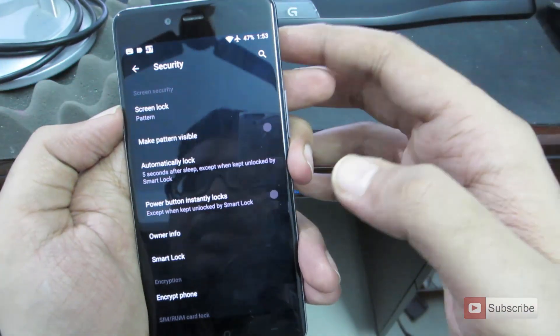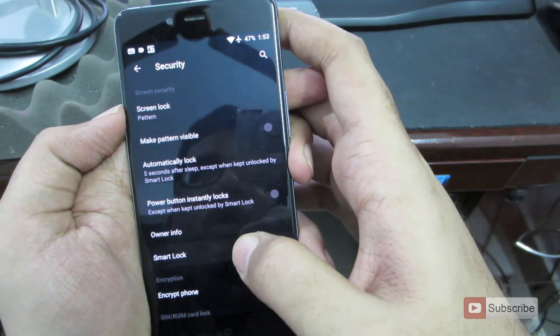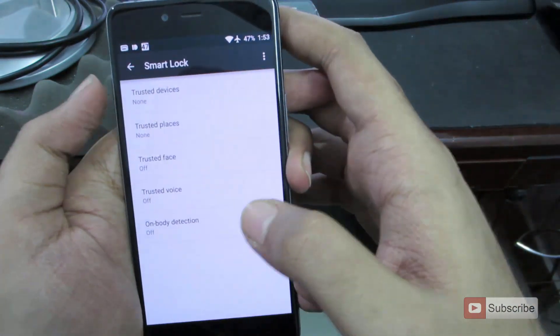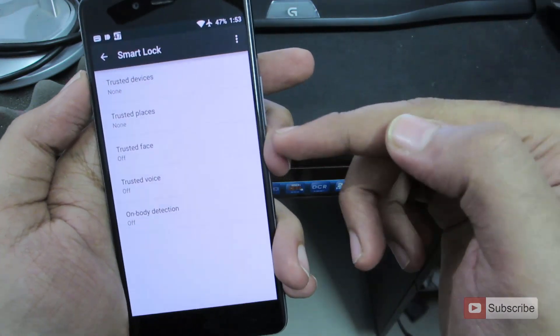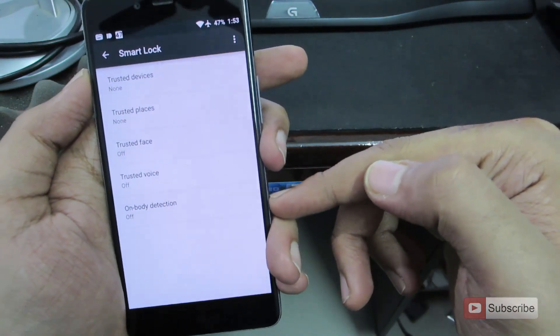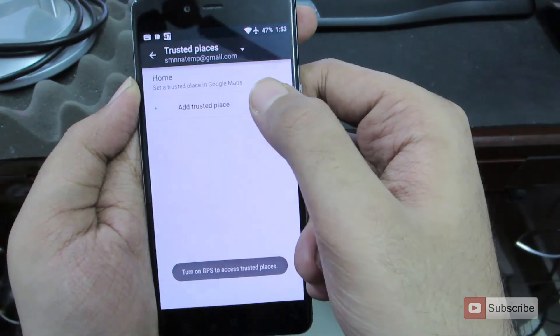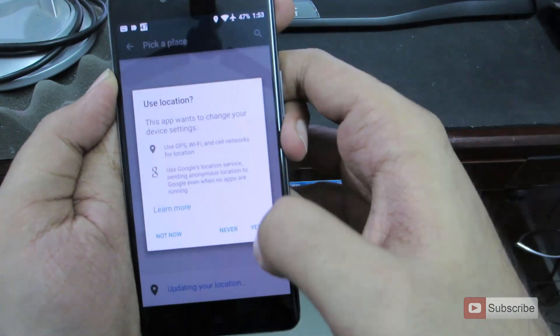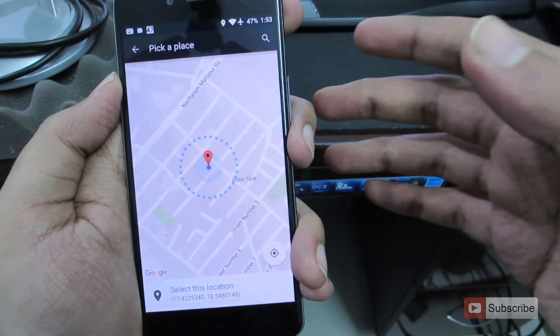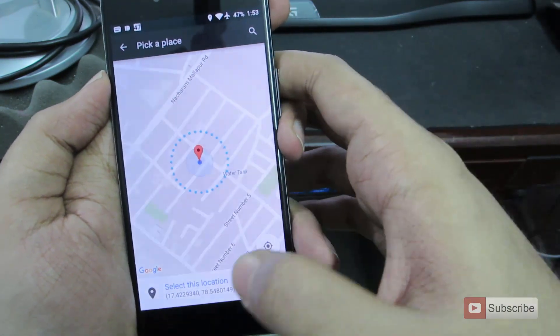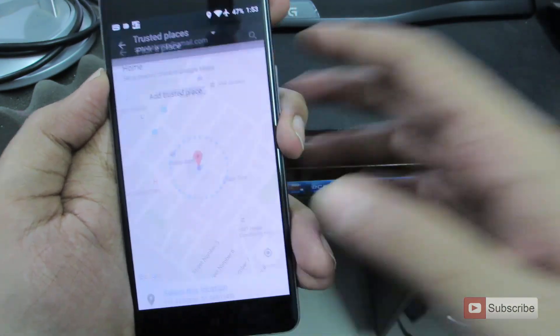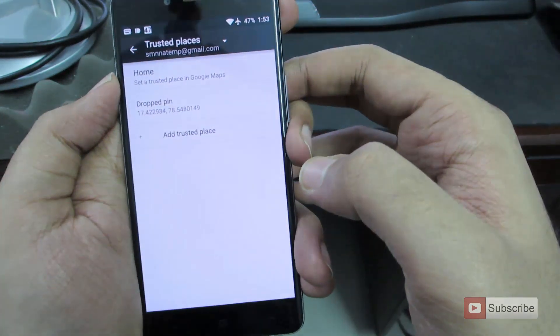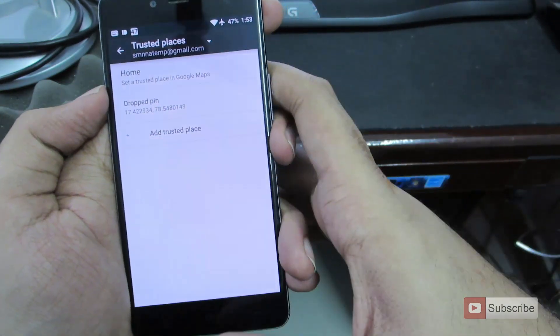And now we have something nice called as smart lock. Using smart lock, we can have trusted face, trusted place and on body detection. You can have trusted places such that whenever you are in this place, your lock screen will be automatically disabled. So I can set my home as a trusted place. And when I'm at home, it won't ask me to enter password again and again. So there I have it.